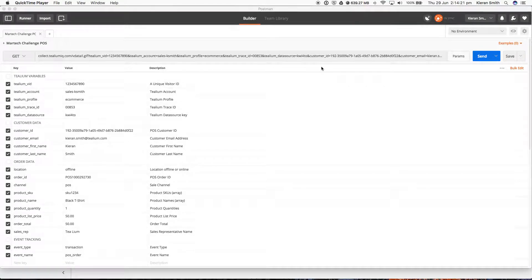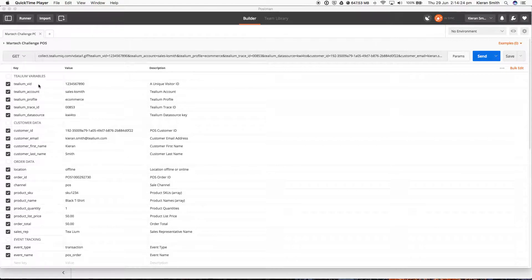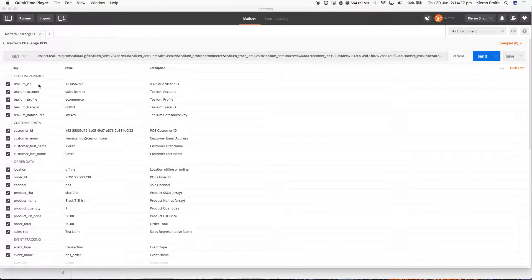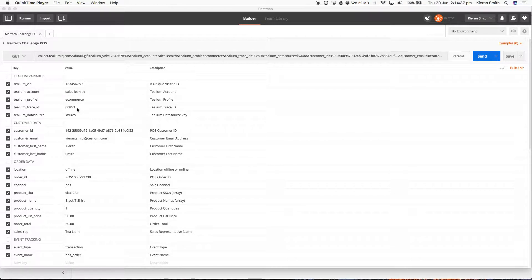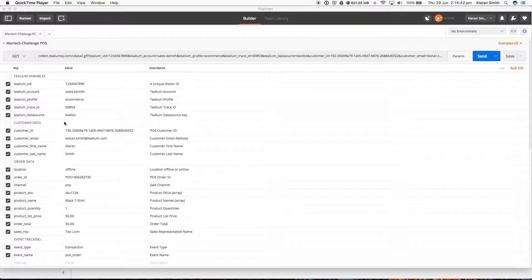Okay, so here we're using Postman to push some transactional data from a mock point of sale into Telium Universal Data Hub. This is a simple API where we're passing just a simple set of queries to a URL, including an account, a profile, a trace ID, so I can actually see it happening in real time, and all the variables that are important to the transaction that we want to record.